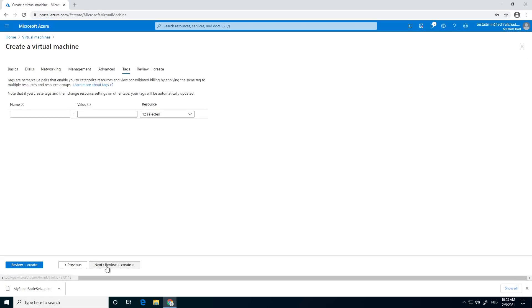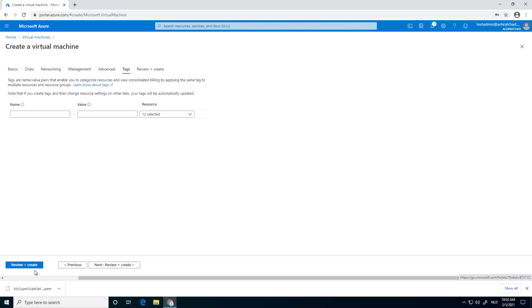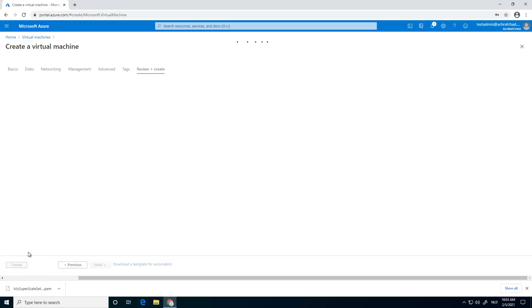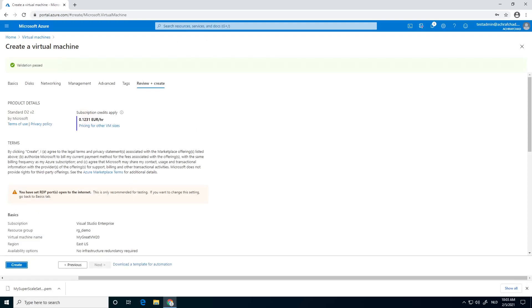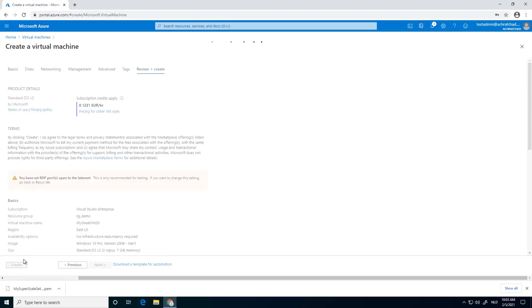In a different video, I showed you how you can also configure a Bastion server. That's maybe the best approach if you have the budget for that. Because it's a little bit more secure than just opening the RDP port for everybody in the whole wide world.